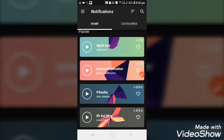This is a great application. You can download it in the Play Store. Thanks for watching the video.